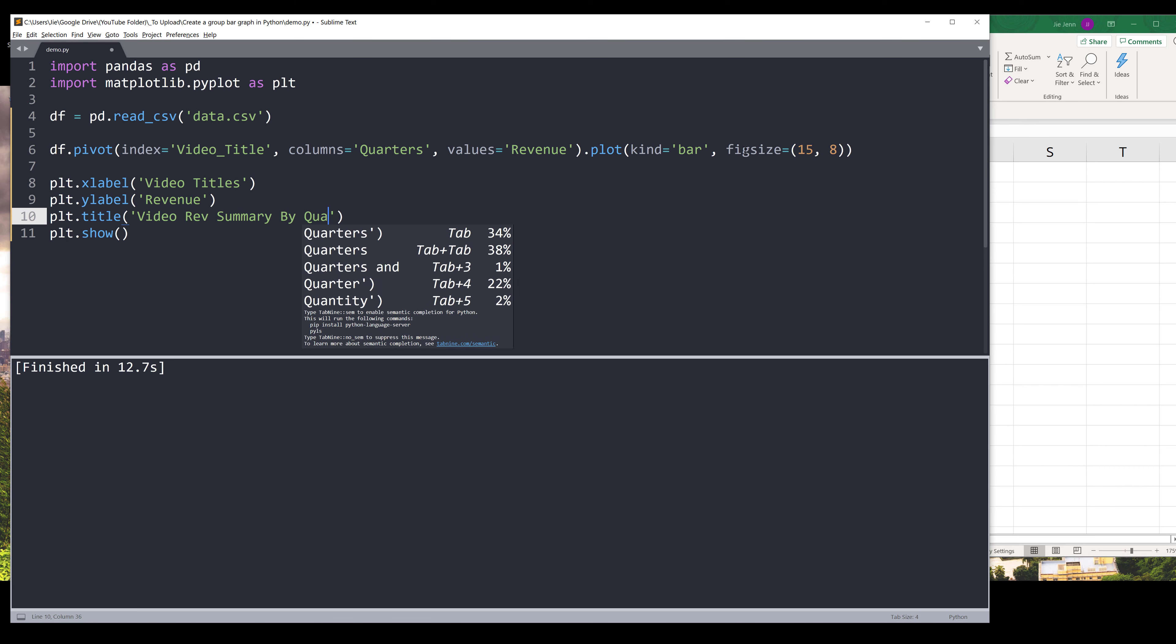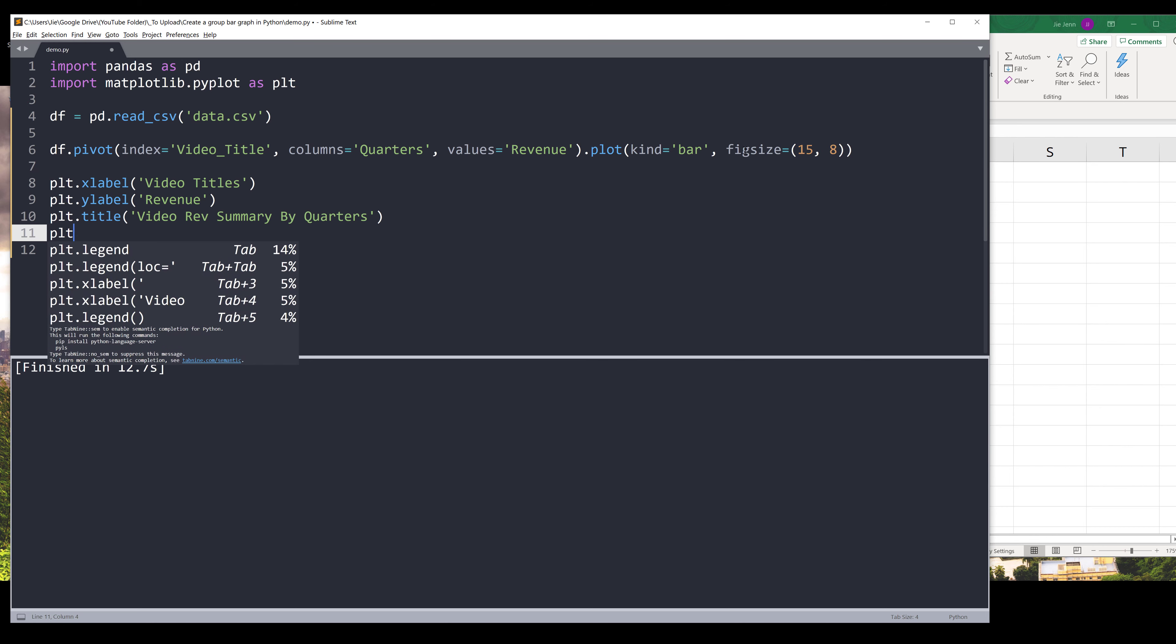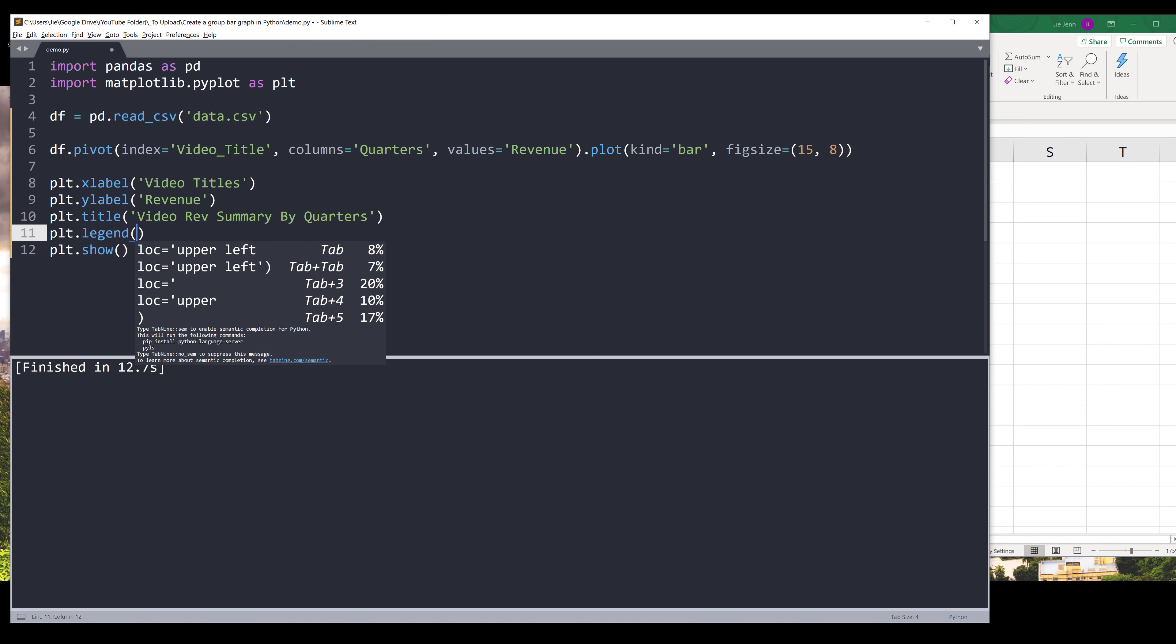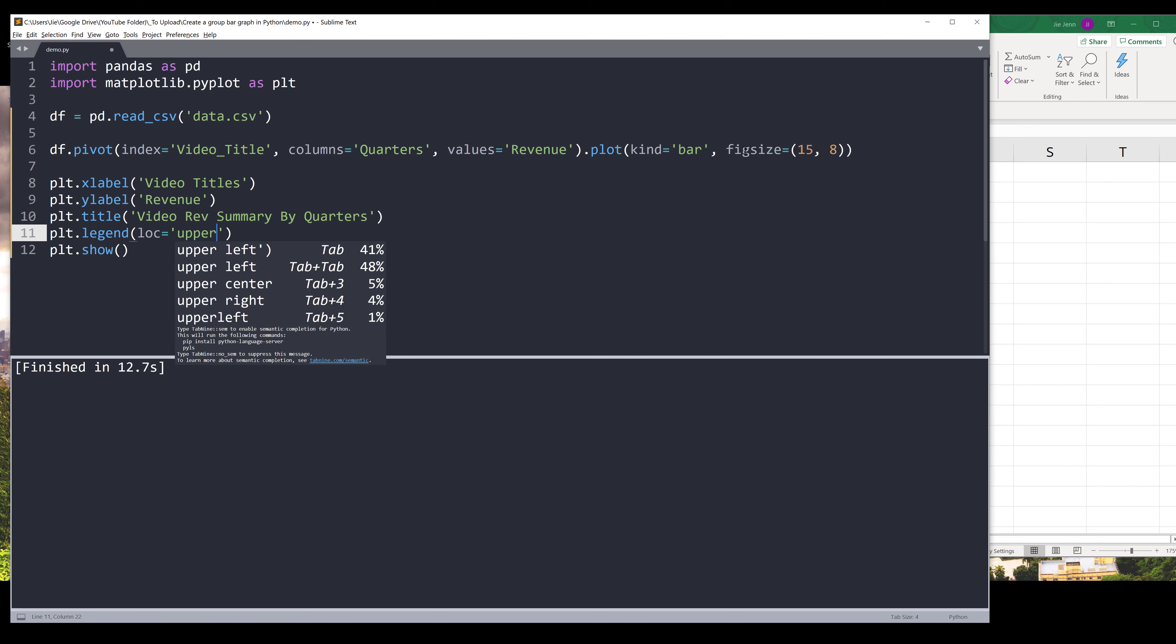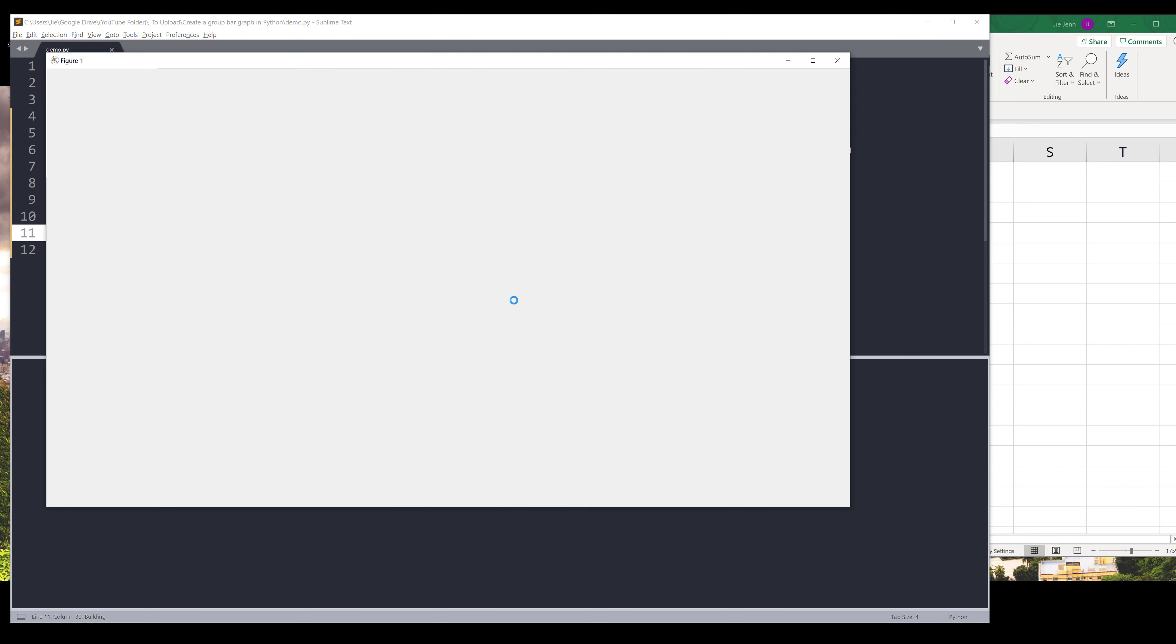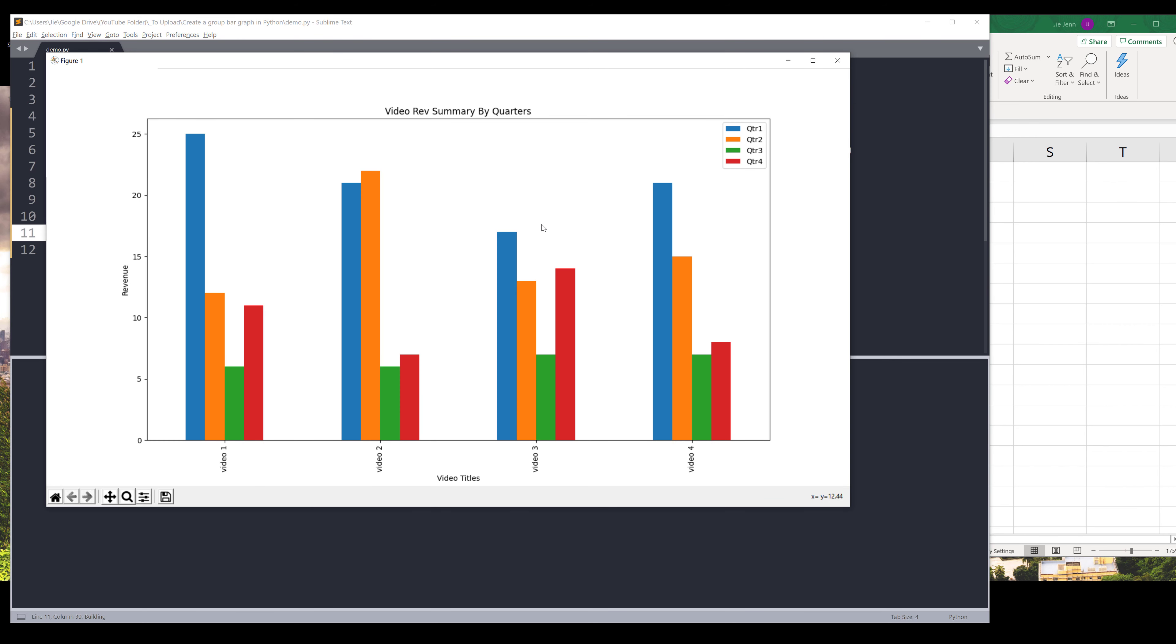And lastly we need to move the legend. Let's move the legend to our upper right-hand corner, so set the location to upper right. And that's it. Now if I graph the chart, we'll now have a much more clean-looking bar graph.